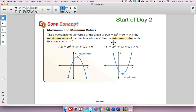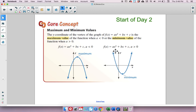Second part of the lesson: maximum and minimum values. When we talk about a maximum or minimum value, we're focusing on the y-coordinate of the vertex. If a is less than zero, the parabola opens down and the vertex is the maximum value. If a is greater than zero, the parabola opens up and the vertex is the minimum value.